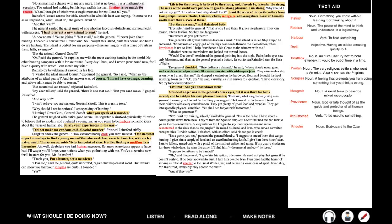But no animal can reason, objected Rainsford. My dear fellow, said the general, there is one that can. But you can't mean, gasped Rainsford. And why not? I can't believe you're serious, General Zaroff. This is a grisly joke. Why should I not be serious? I am speaking of hunting. Hunting? Great guns, General Zaroff, what you speak of is murder. The general laughed with entire good nature. He regarded Rainsford quizzically. I refuse to believe that so modern and civilized a young man as you seem to be harbors romantic ideas about the value of human life. Surely your experiences in the war did not make me condone cold-blooded murder, finished Rainsford stiffly.